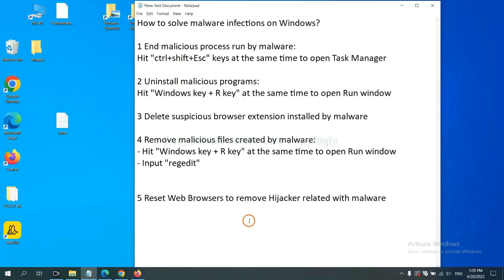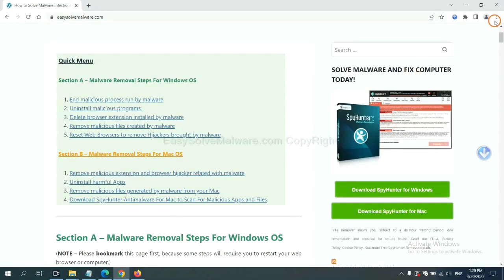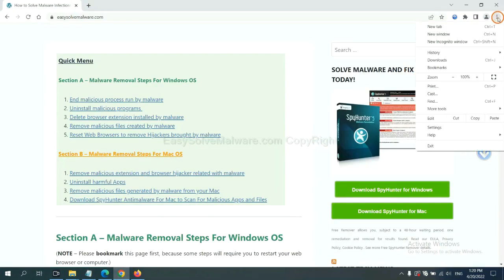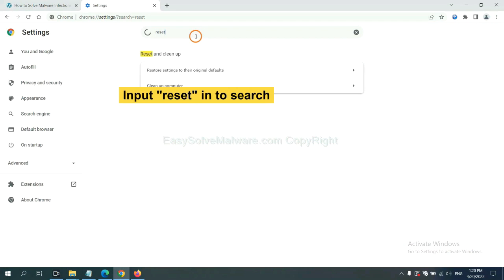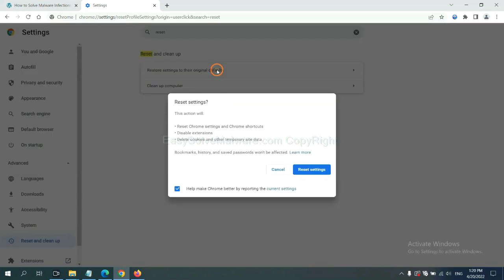The final step is to reset web browsers. On Google Chrome, click menu, click settings, input reset, click here, and click reset settings.